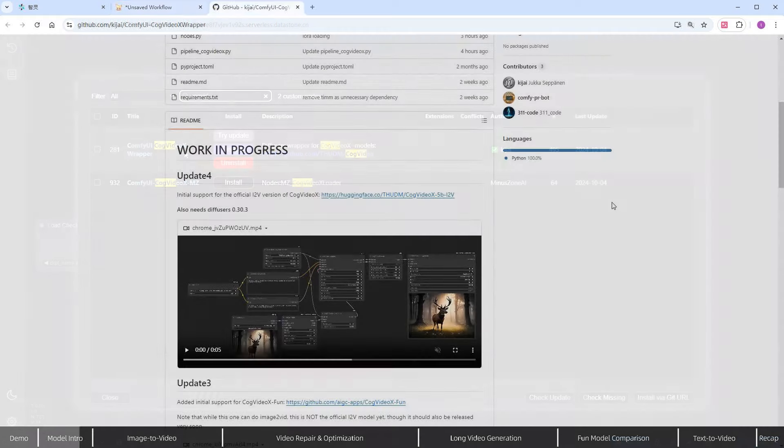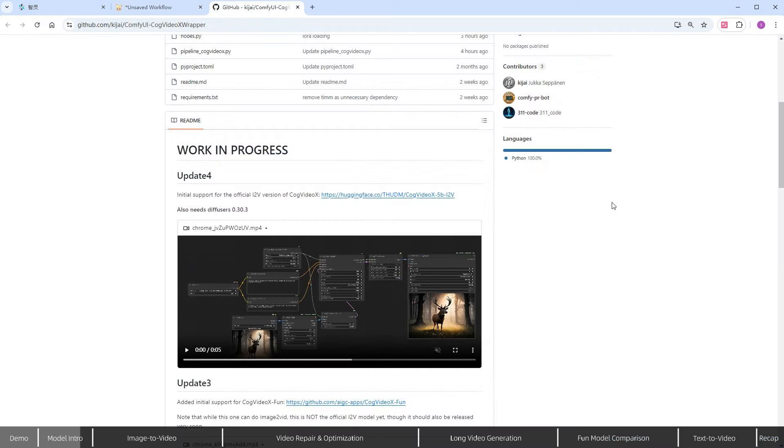Just keep in mind that CogVideoX requires version 0.30.3 of the diffusers library, which is quite new and may not be compatible with older plugins. When using this plugin, the chosen model will automatically download from Hugging Face, making the process convenient.